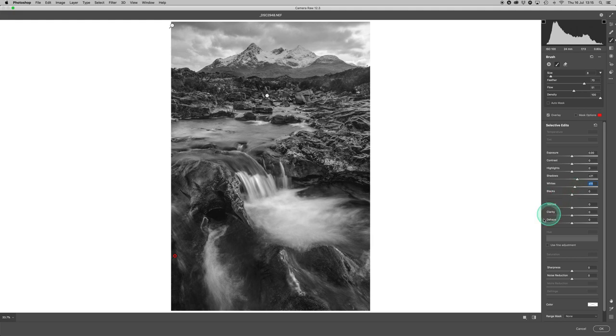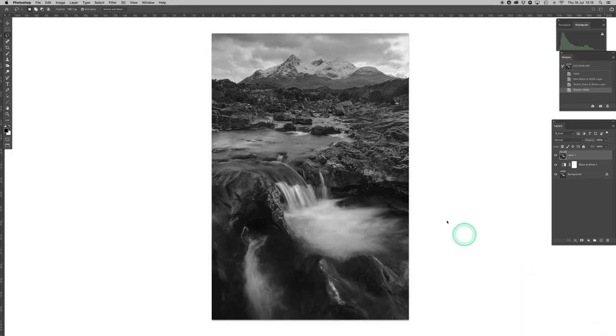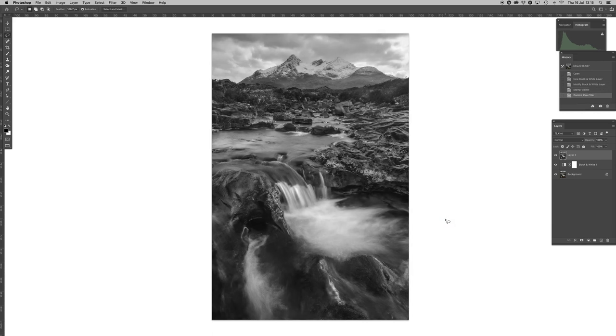Now I want to go back into Photoshop because I want to use the lasso tool, curves, and adjustment layers.